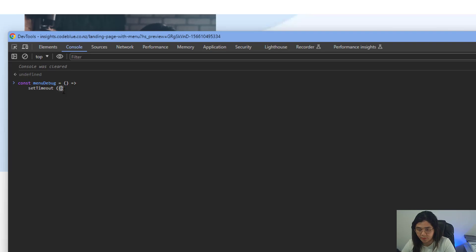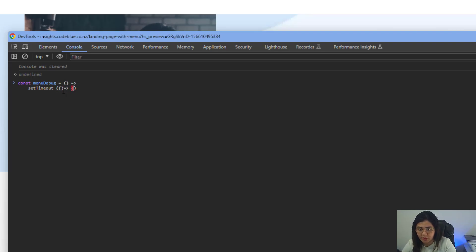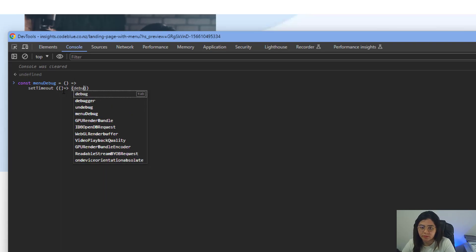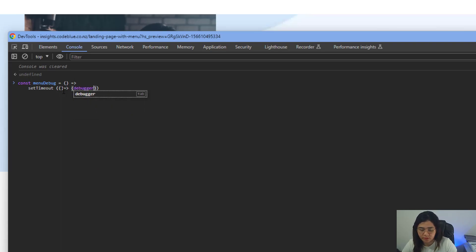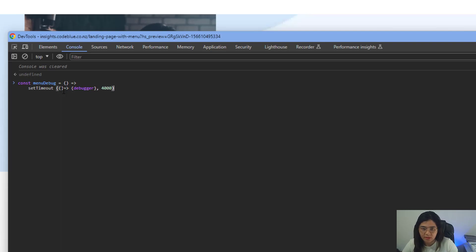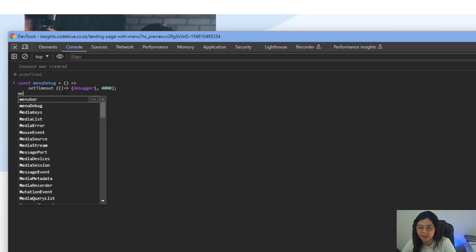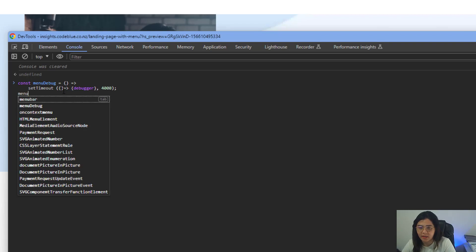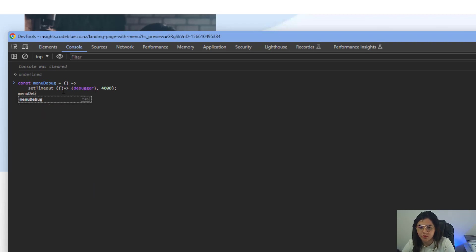I'm going to set up another arrow function and we will set a statement called debugger, with a delay of let's say 4000 milliseconds. Then we can now call this const menuDebug.